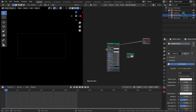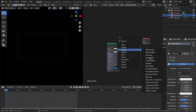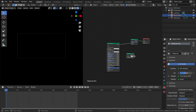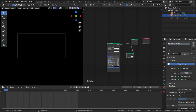We want to mix the emission and Principled BSDF together, but you can only plug one node into the material output, so we need to add a mix shader. Hit Shift A, add a shader, add a mix shader, pop that in between the material output and the Principled BSDF. Now plug the emission shader into the second input on the mix shader. When you play with the factor you can mix between the Principled BSDF and the emission. Give this a nice emission strength of about 8.